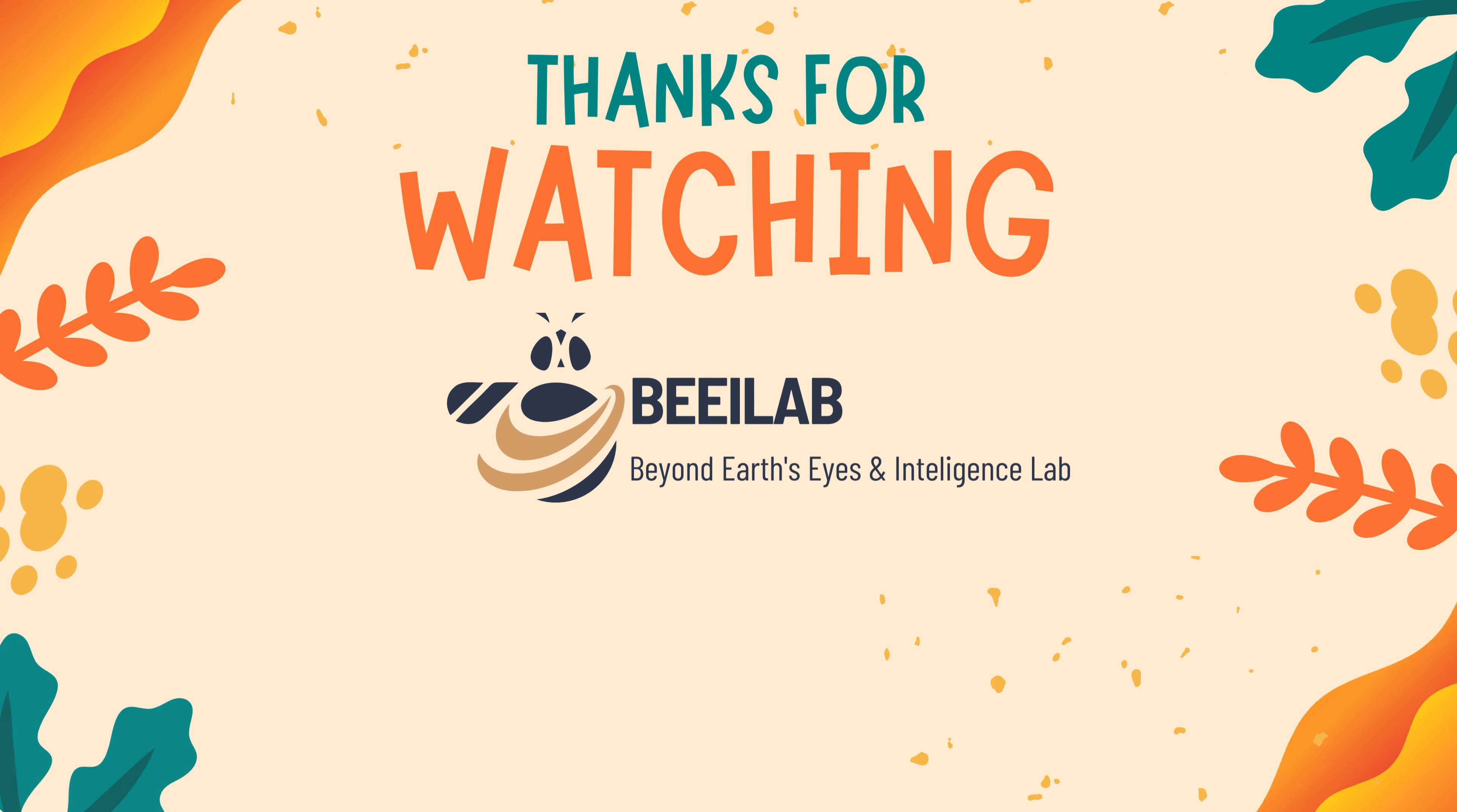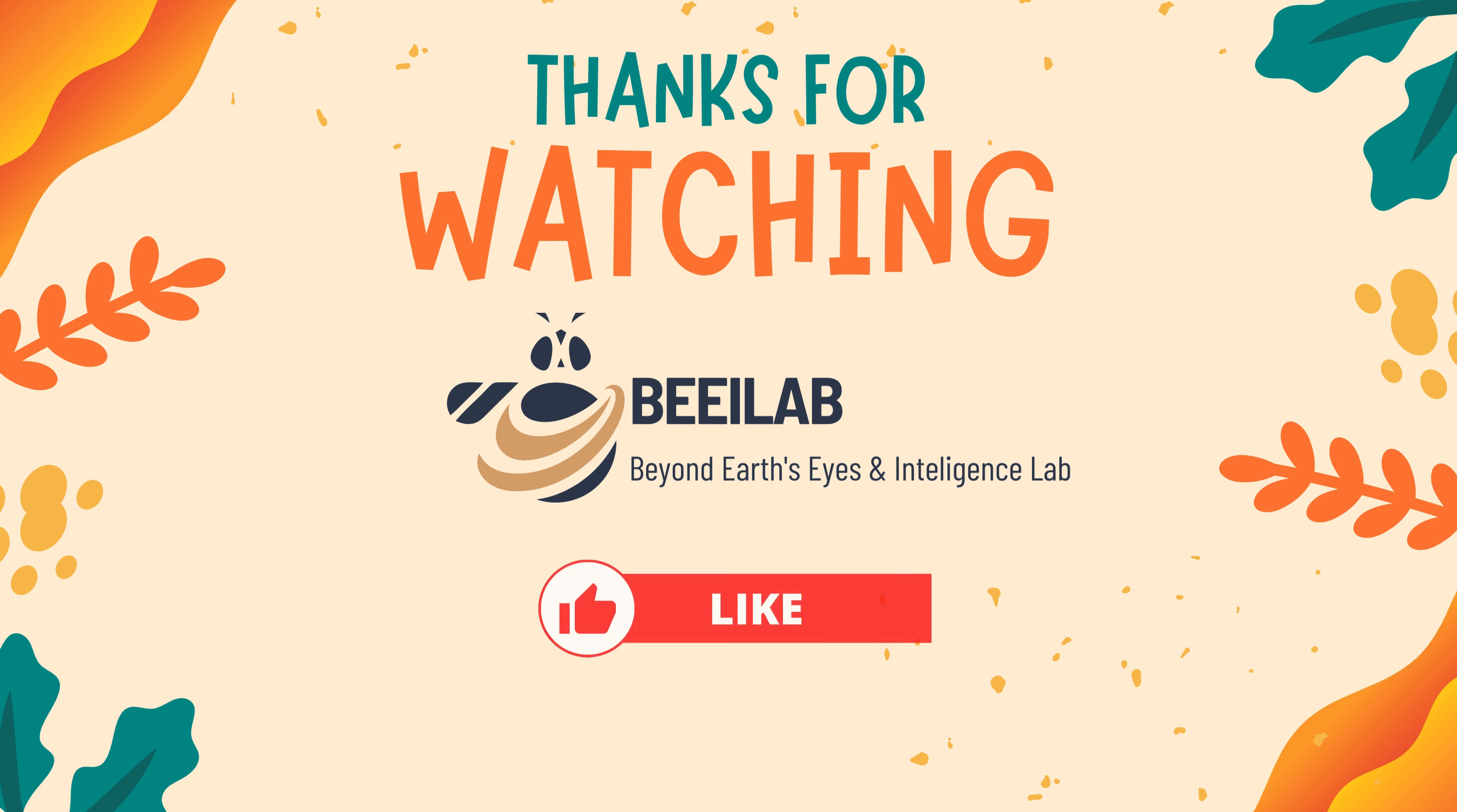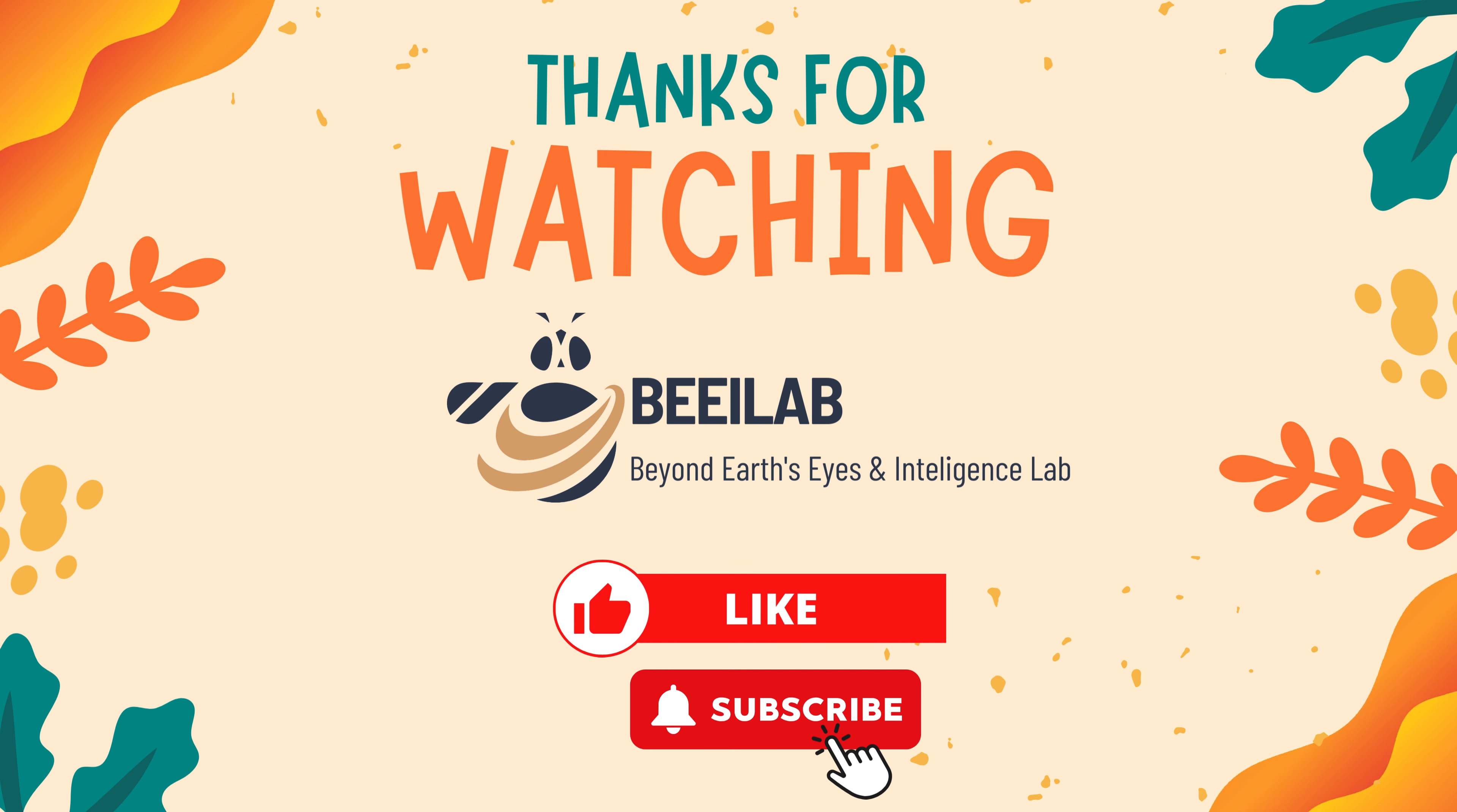Thank you for joining us on this exploration of powerful Geoprocessing Tools in QGIS. If you found this tutorial valuable, don't forget to give it a thumbs up, subscribe for more geospatial content, and share your thoughts or questions in the comments below. Your engagement means a lot to us. See you in the next video.